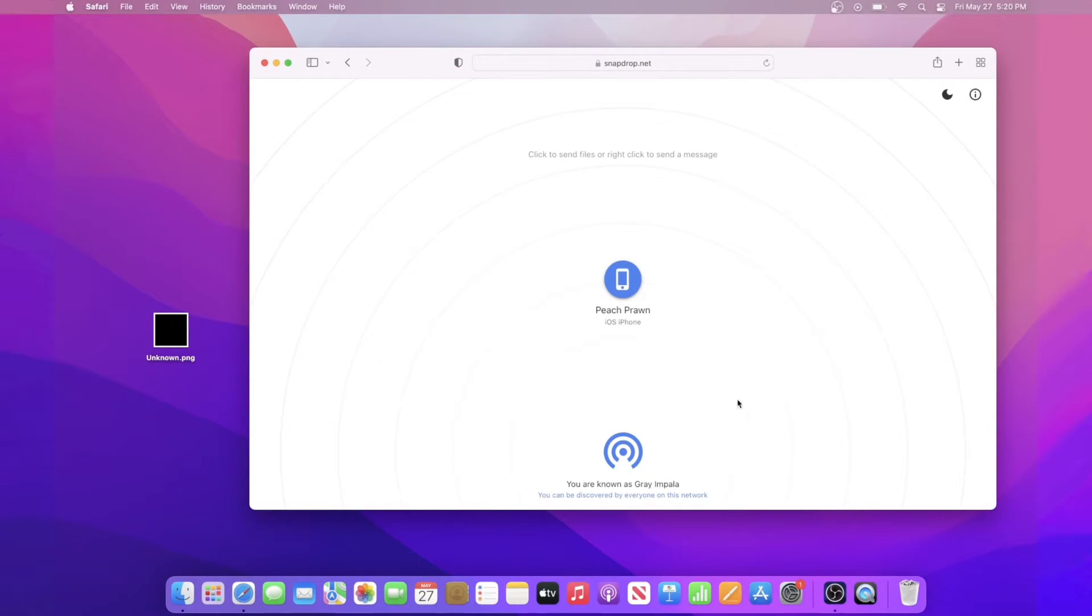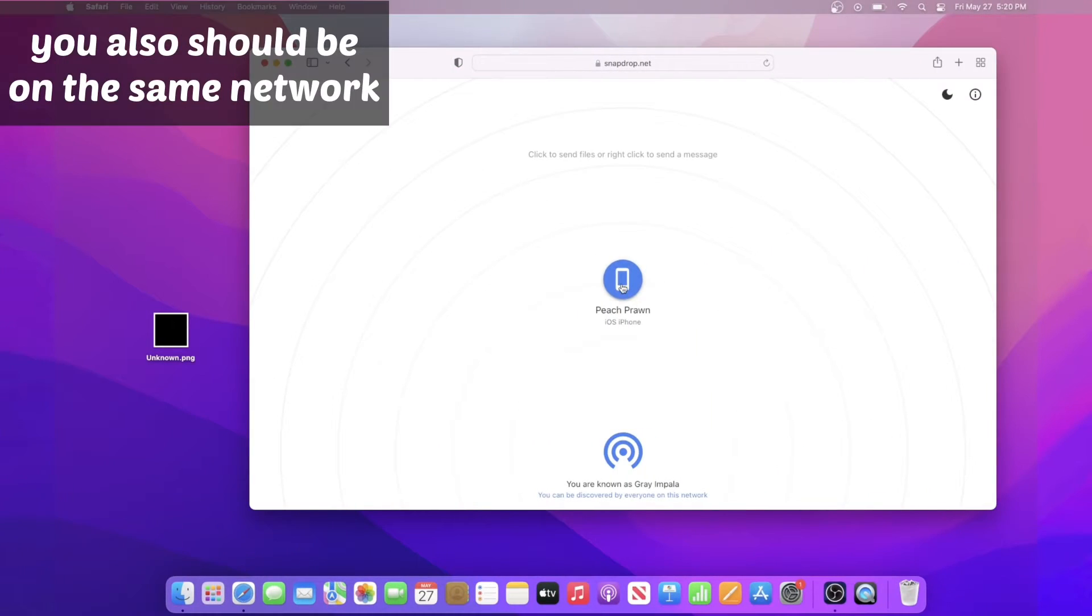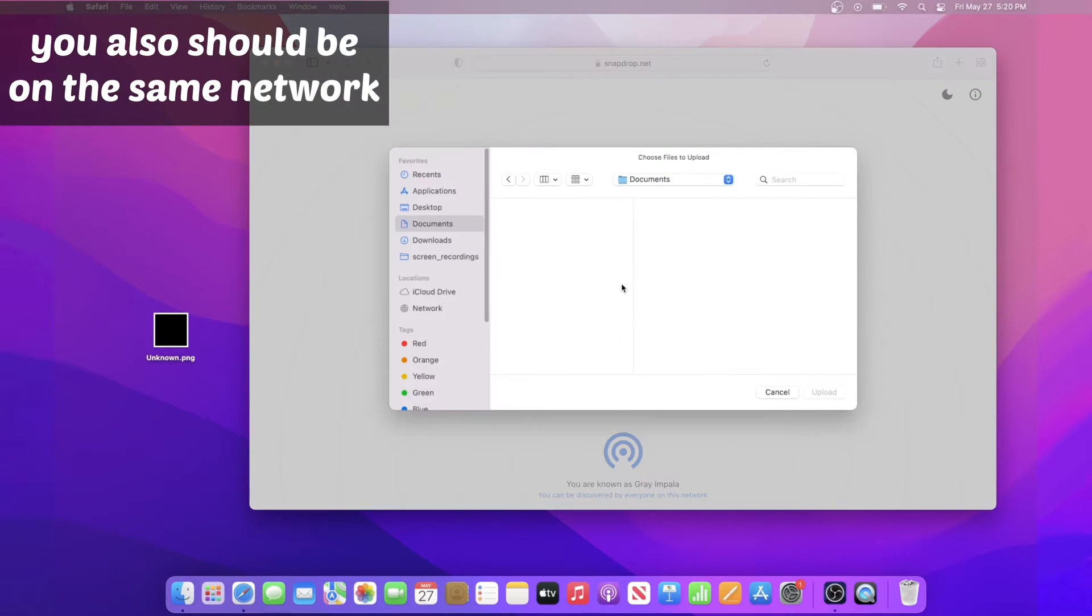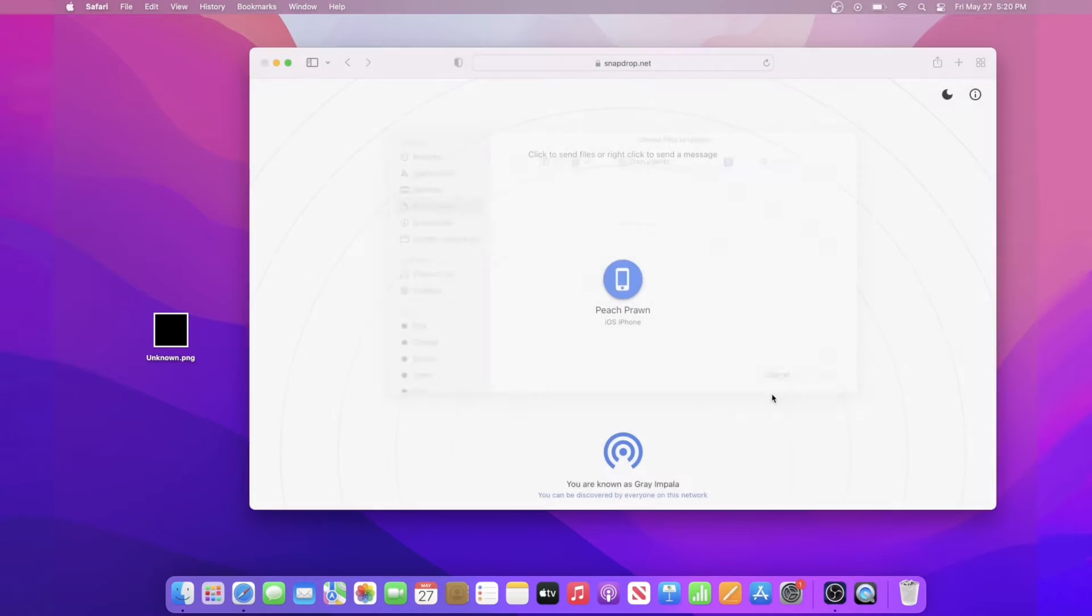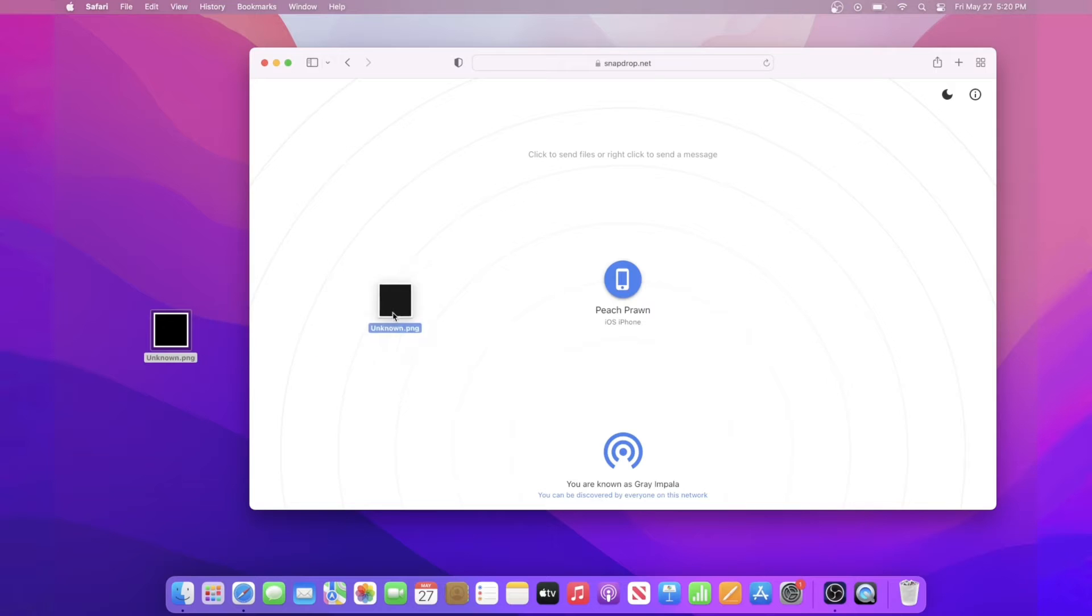To transfer files, open up SnapDrop on both devices, then tap on the device you want to send a file to. If you're on computer, you can also drag and drop a file and then drop it onto the device you want to send it to.